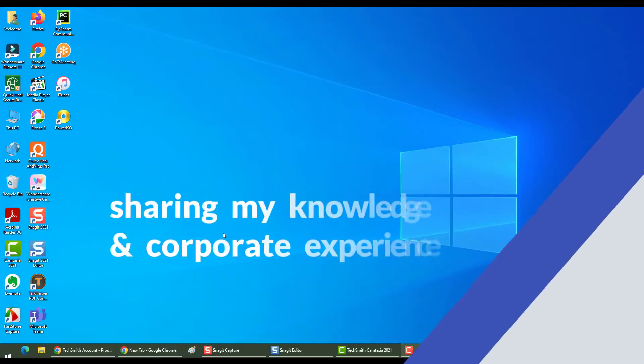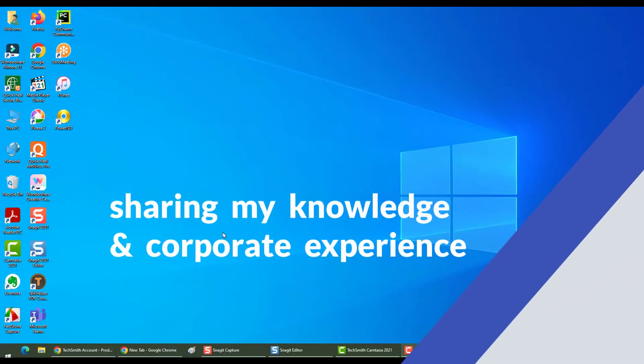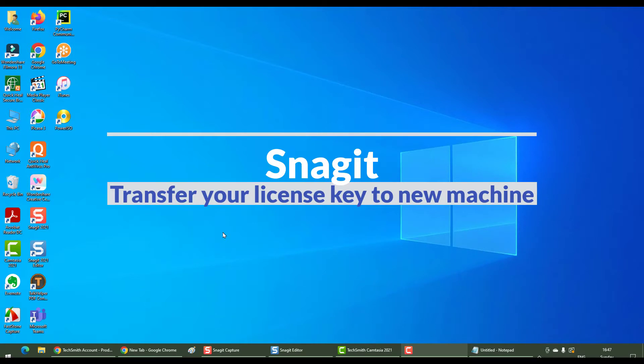Hello everyone, welcome back. In this section we will see how to transfer your Snagit license key from your old computer to a new machine. Let's have a look.